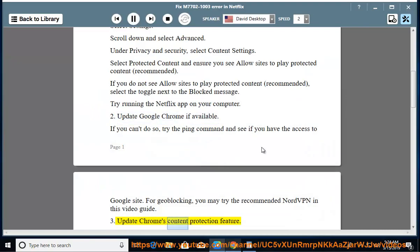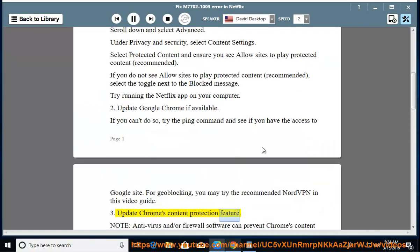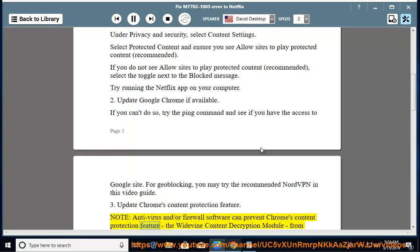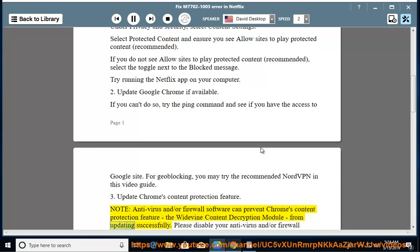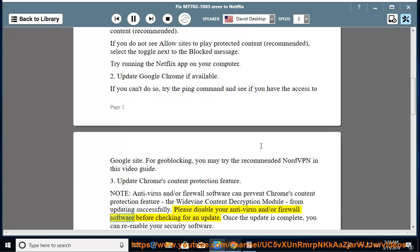Third, update Chrome's content protection feature. Note: antivirus and/or firewall software can prevent Chrome's content protection feature — the Widevine Content Decryption Module — from updating successfully. Please disable your antivirus and/or firewall software before checking for an update.